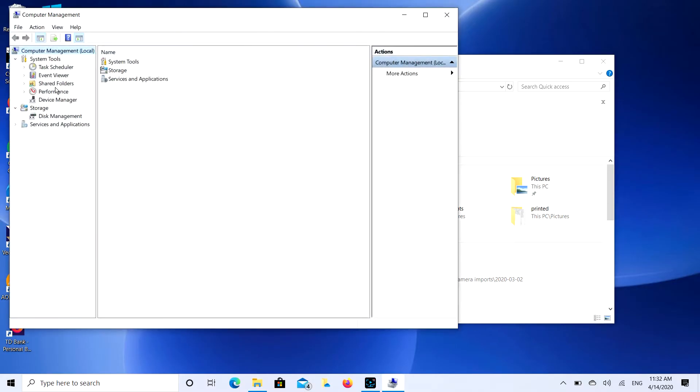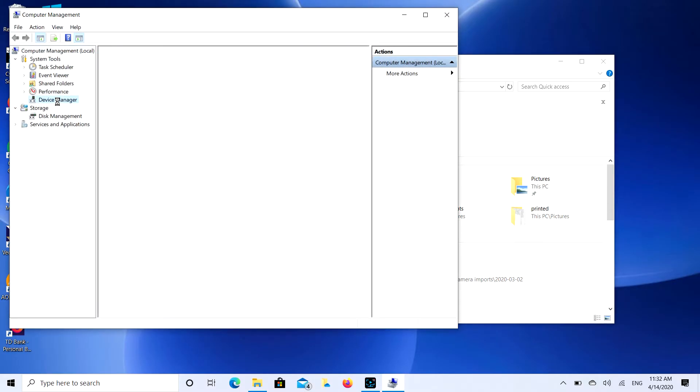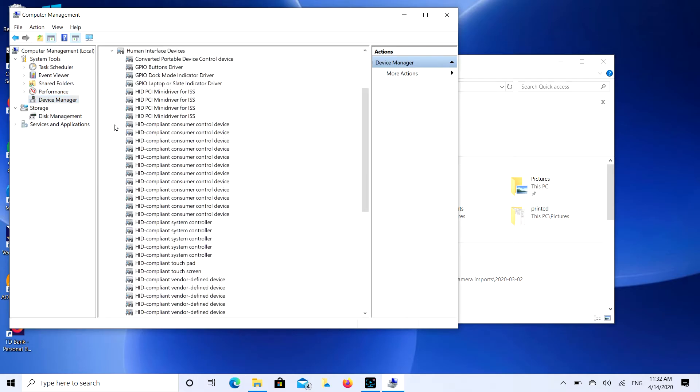And then we're going to go to Device Manager. And then you're going to look for Human Interface Devices. You're going to click on that, expand it, and then you're going to go down to HID Compliant Touchscreen. There might be more than one of these you need to disable.